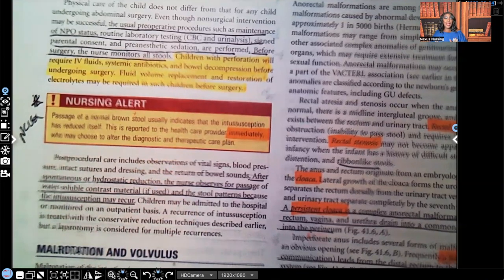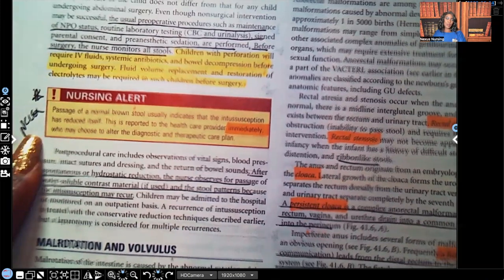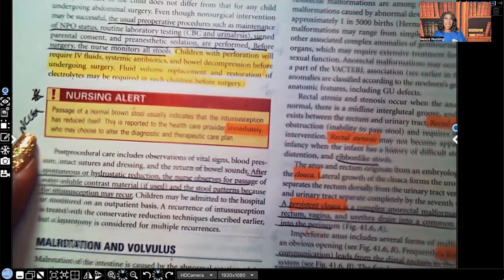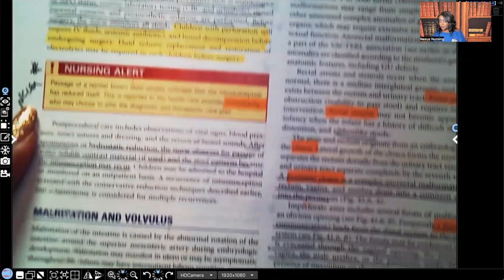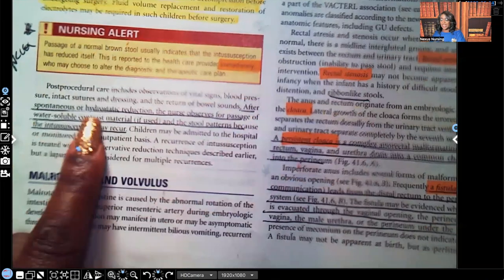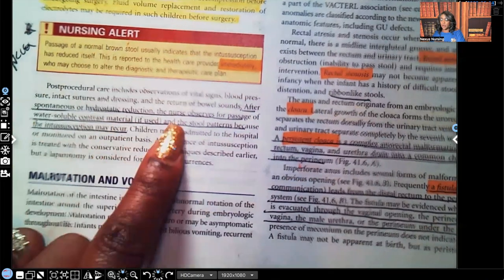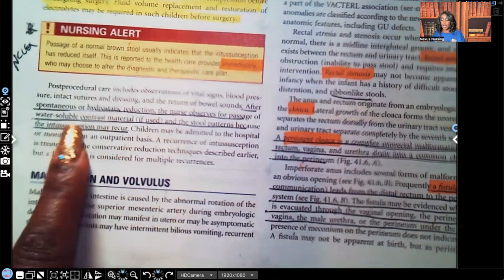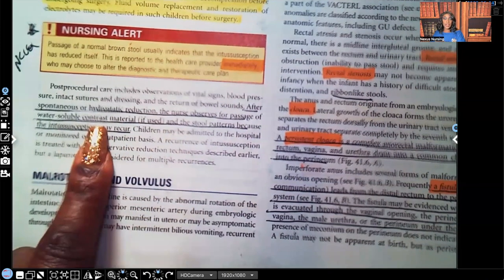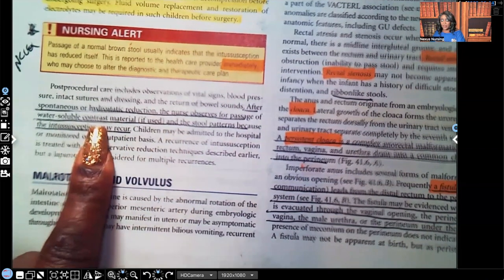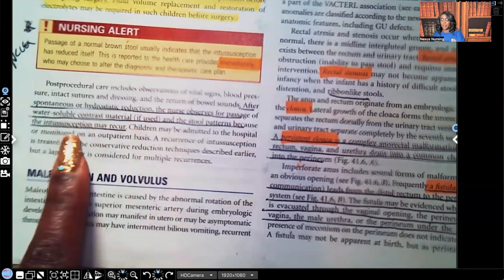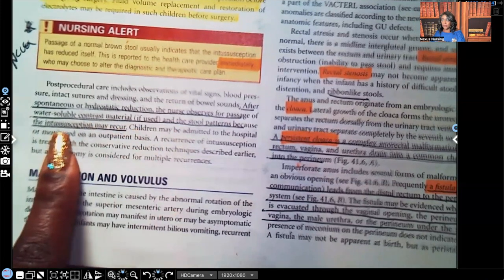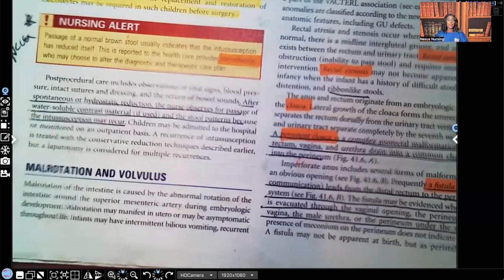Passage of normal brown stools — no blood, no mucus — is reported to the healthcare provider immediately, who may choose to alter diagnostic and therapeutic care plans. This has been seen on NCLEX many times. After spontaneous or hydrostatic reduction, the nurse observes for the passage of water-soluble contrast media if it was used, and monitors stool patterns, because the intussusception may recur.